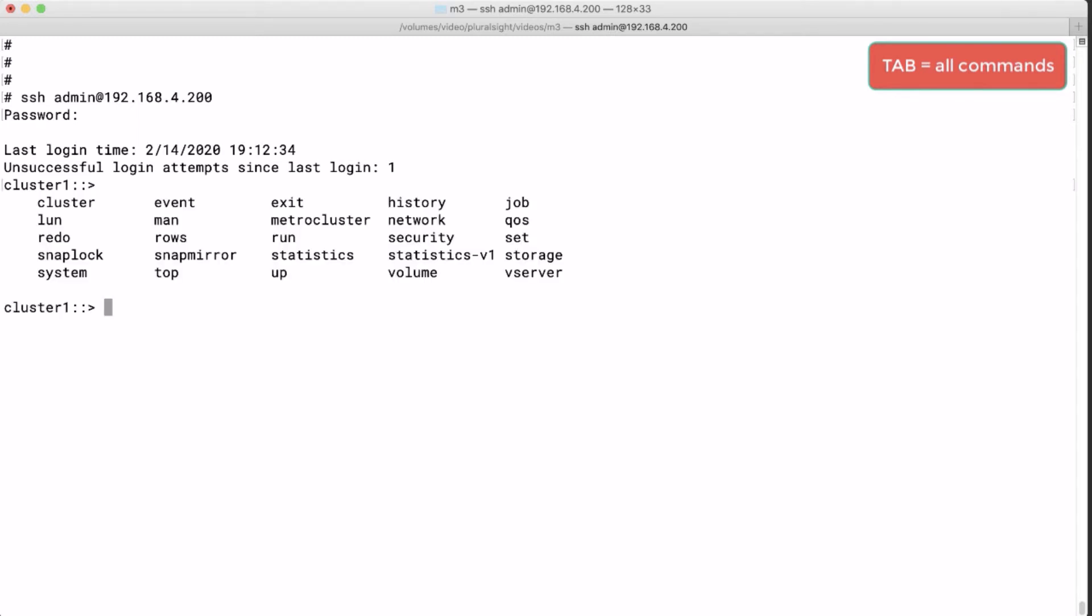Then we hit the tab key and we see the root of all possible commands. You could compare this to a directory structure. Every command you see here is the start of another subset. You could say this is a hierarchical structure of commands.